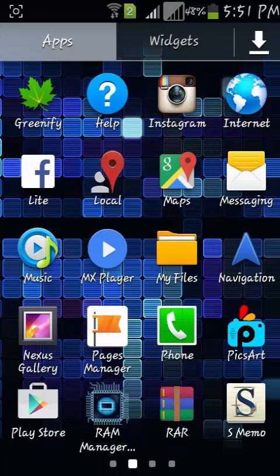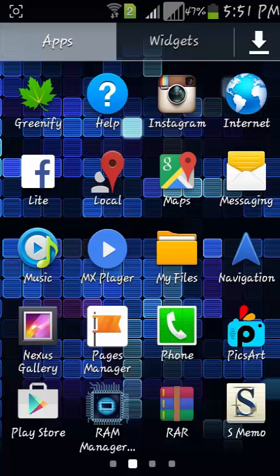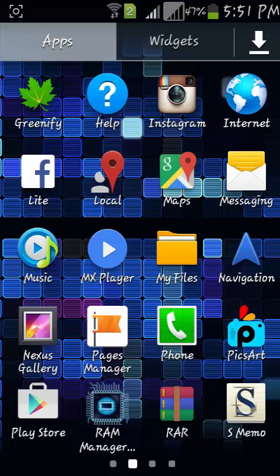Hi guys, welcome to Tech Portal. In this video I am going to show you how you can change your Samsung's MTP to USB mass storage.